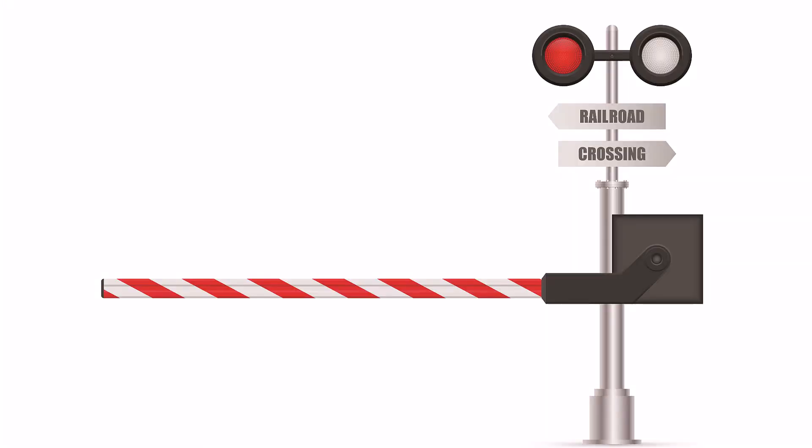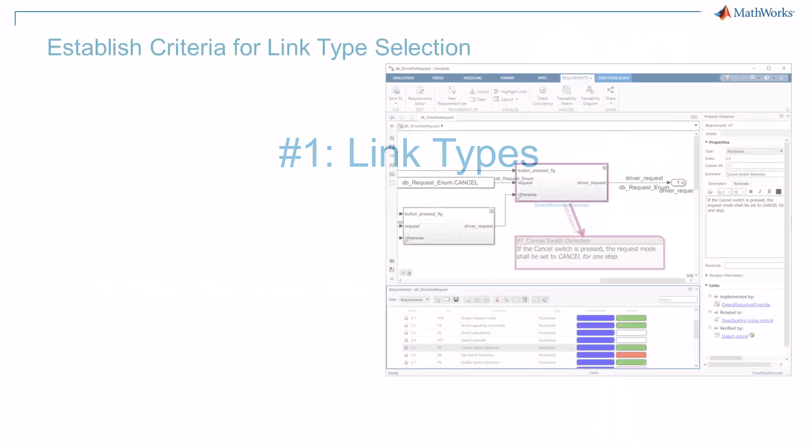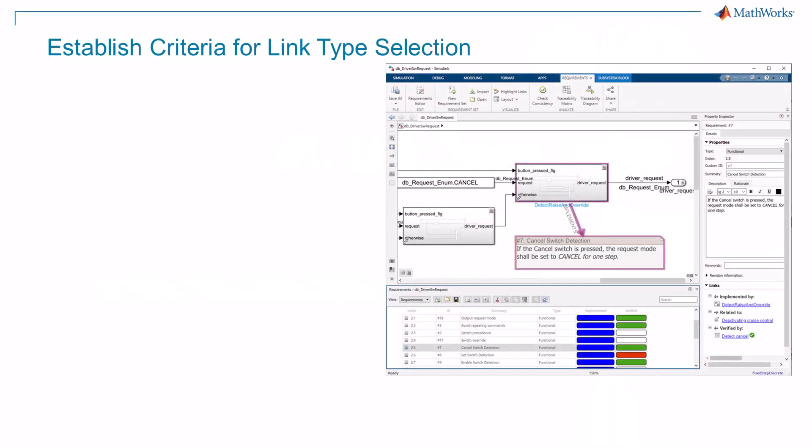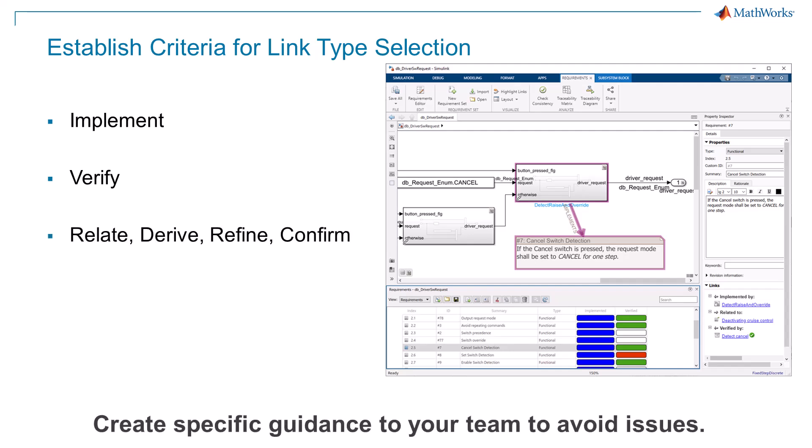But before you dive into using these three features, here are a couple considerations. First, Link Types. A link can have any number of types. Most links will have a type of Implement or Verify, but you may find reason to use other types like Relate, Derive, Refine, and Confirm. I advise you to establish a set of clear criteria for your teams to follow when using a less common link type.